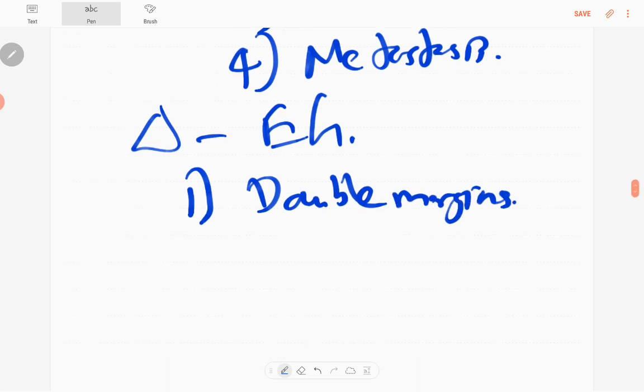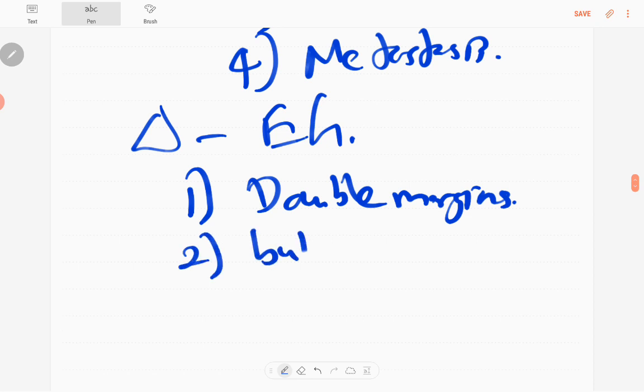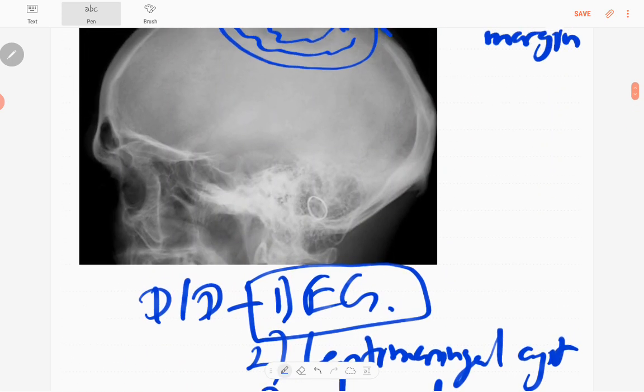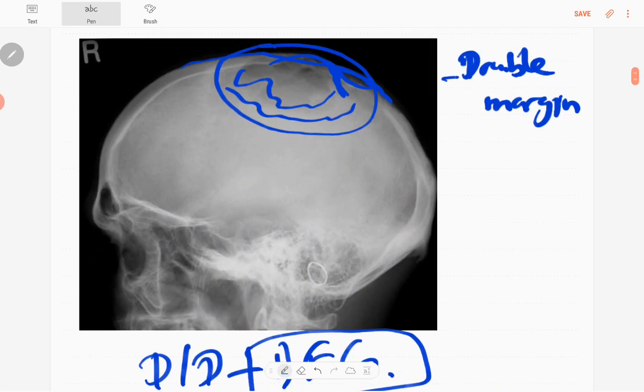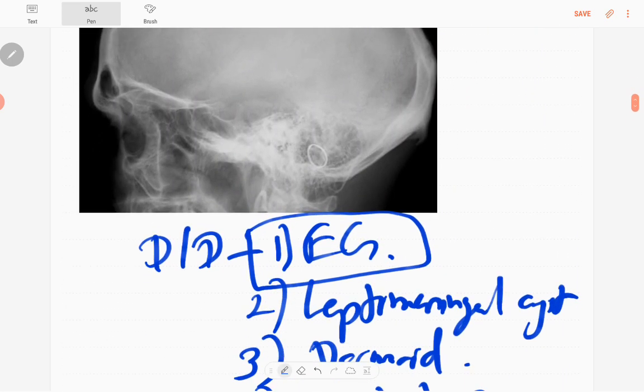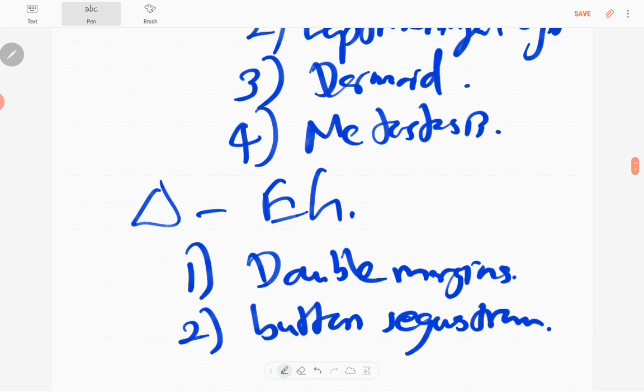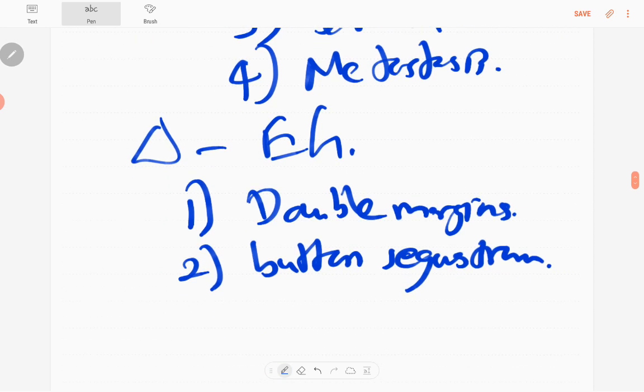The other one is button sequestrum. Button sequestrum is not seen in this one. That means a lytic lesion with central sclerosis, that's the intact bone, button sequestrum.